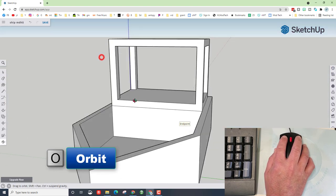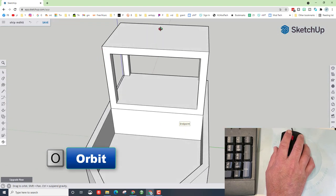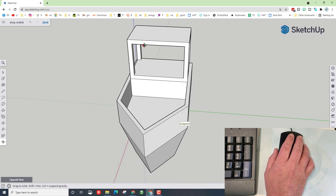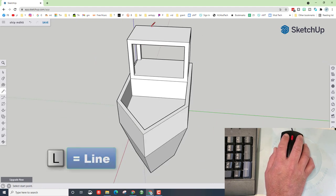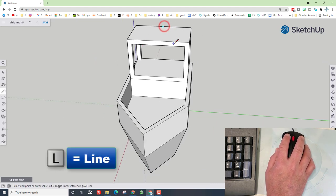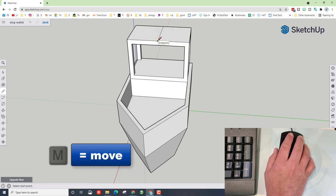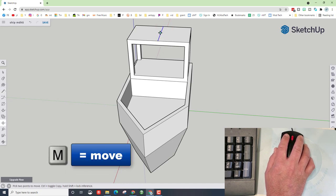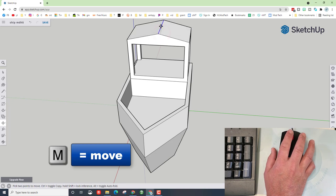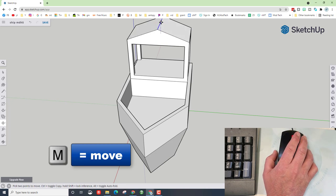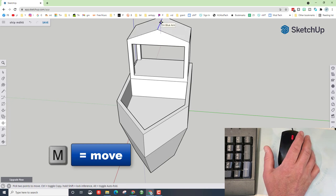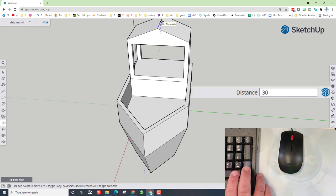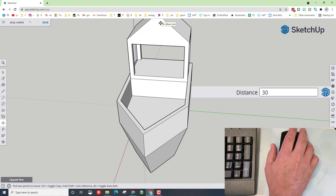O for orbit and let's come up here and add a peak to this. If we hit L for line, move across, you'll find the midpoint, move across, you'll find the midpoint. Hit M for move, move to the midpoint of that line, and make sure you're lifting it on the blue axis. Type the number 30 and press enter.